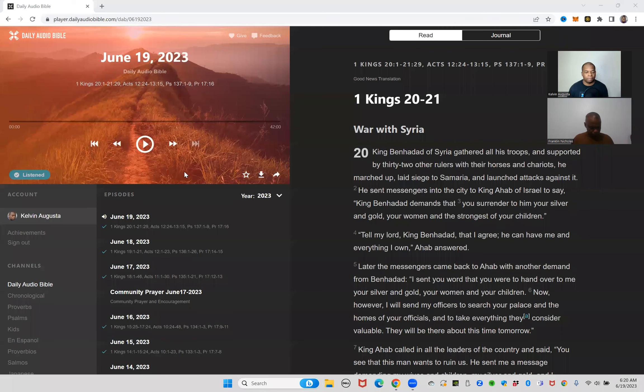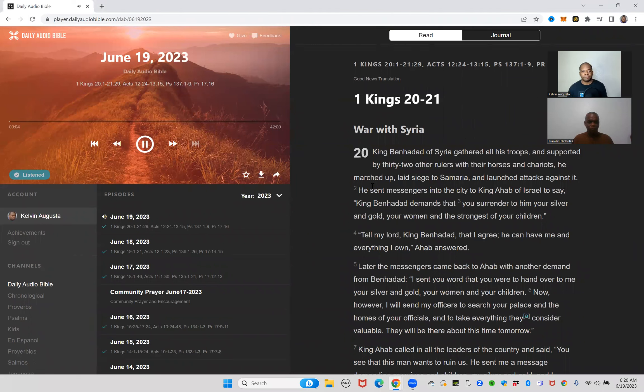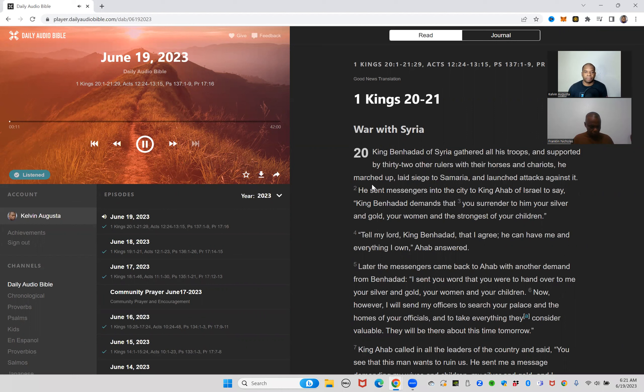At this time I'm going to share my screen for the devotional and the Bible reading together. We ask again that you take your Bible with you, be it on your phone or a physical Bible, and follow along with us as we do the Bible reading for today. Today is the 19th day of June. Welcome to the Daily Audio Bible.